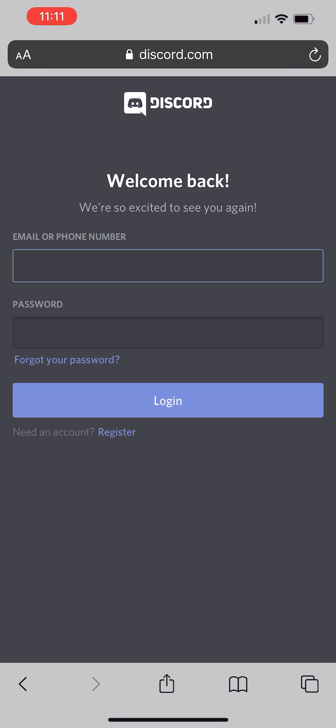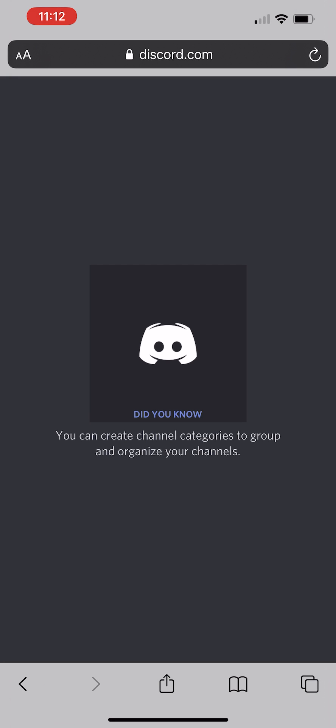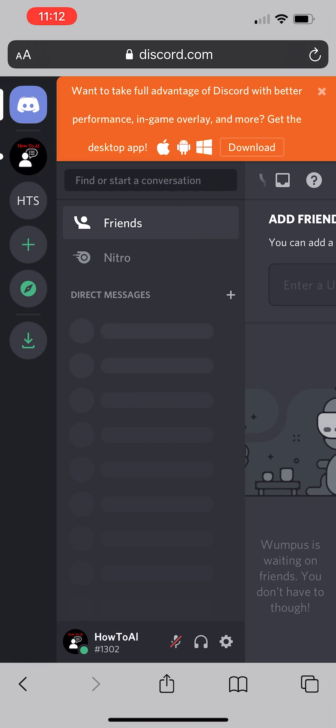Click on login. Go ahead and enter in your information. And then once you've entered your information, click on login. And it should bring you right into your Discord that you usually see.